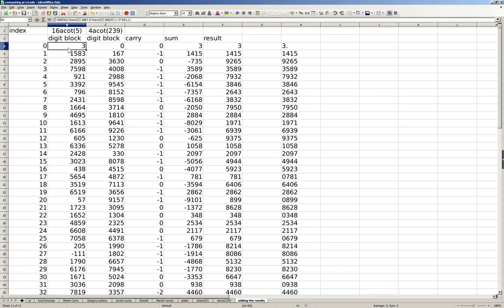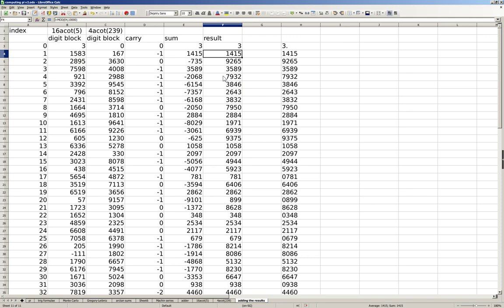And then use an adder to subtract 4 arctan(1/239) from 16 arctan(1/5), thereby obtaining pi: 3.1415, 9265, 3589, 7932, etc.